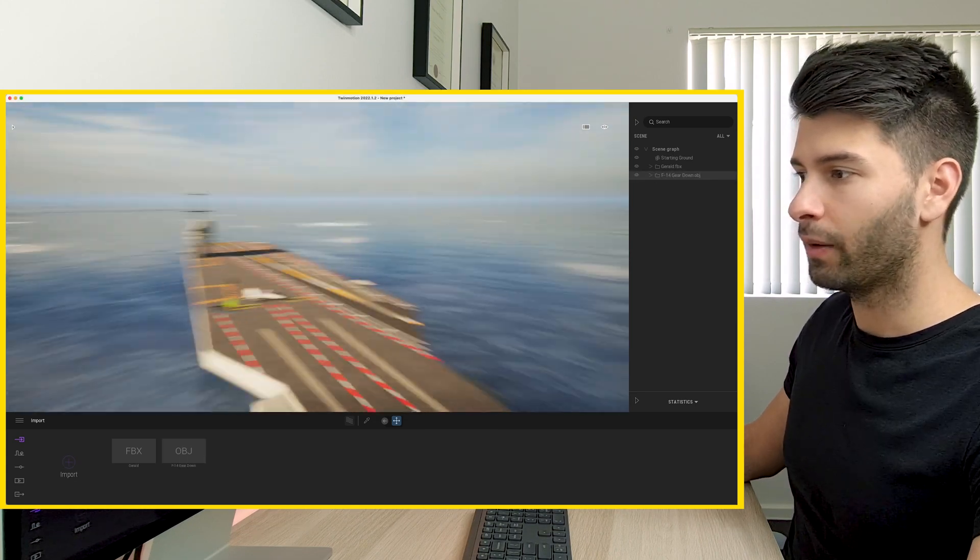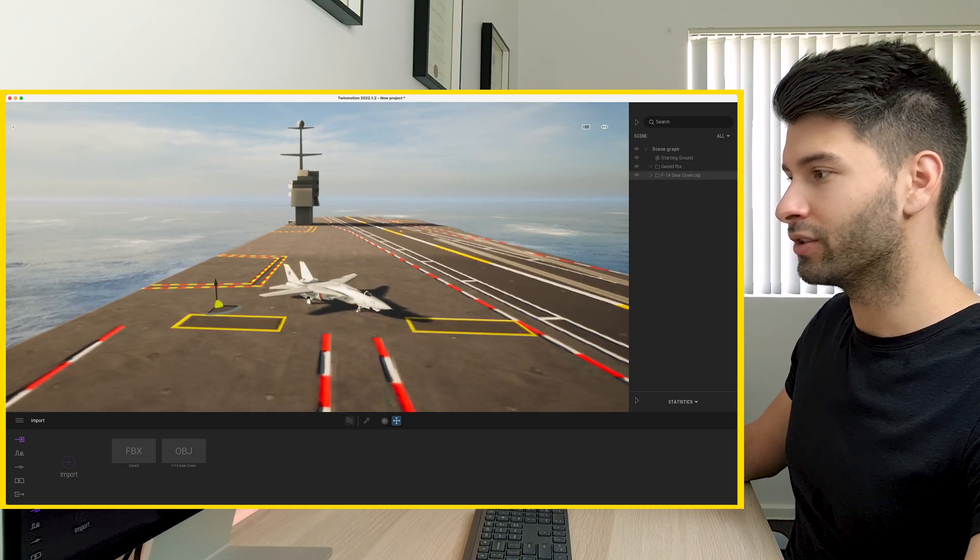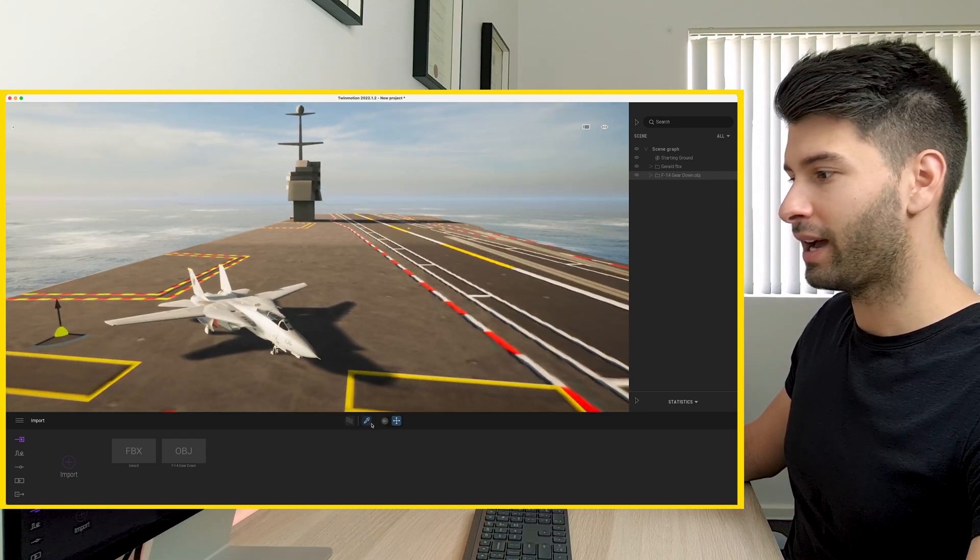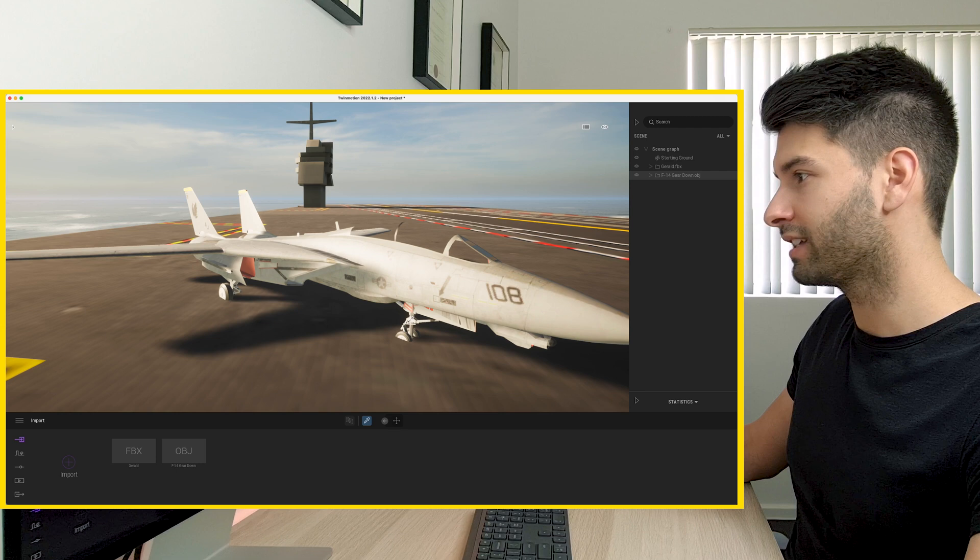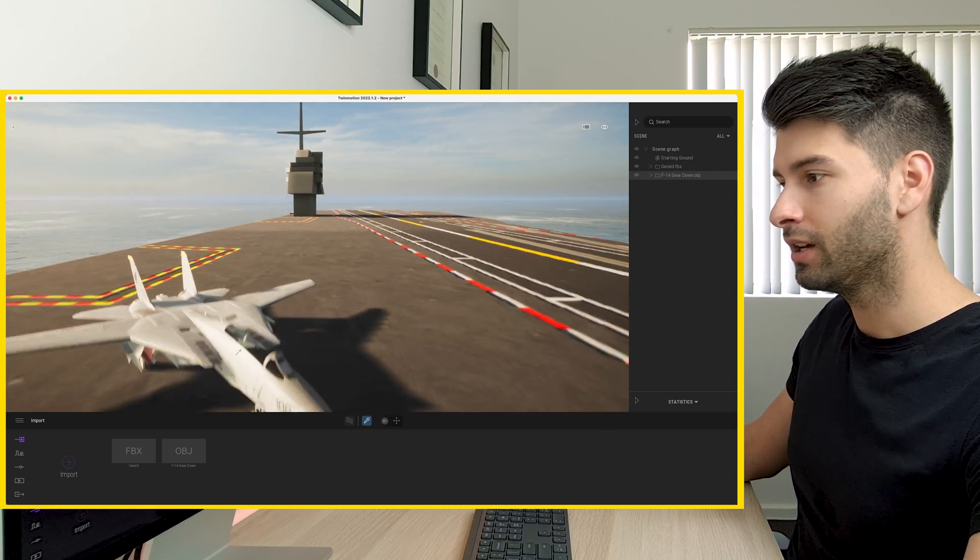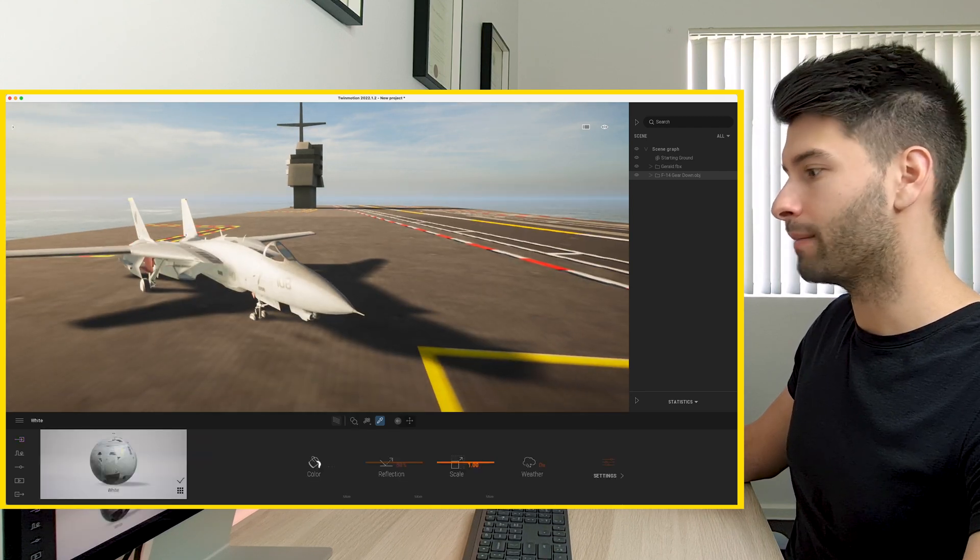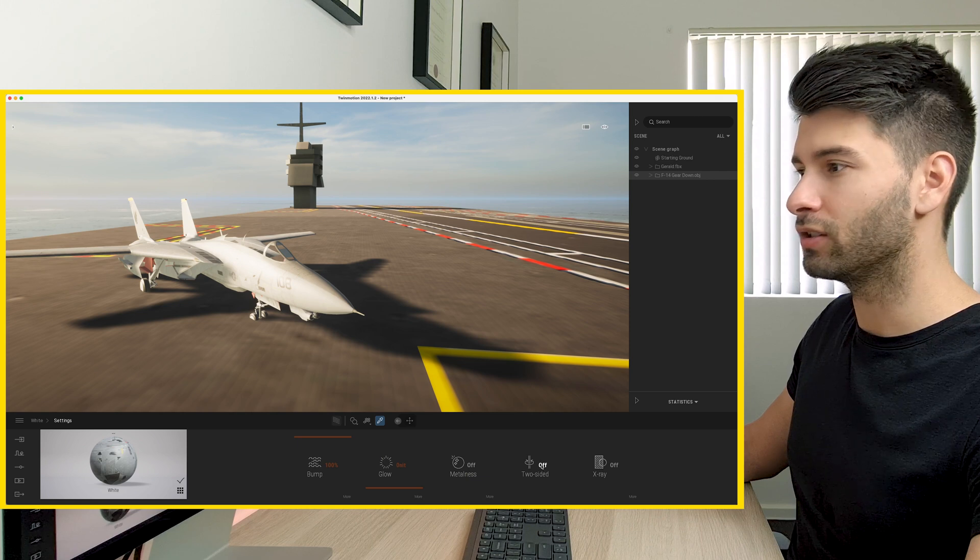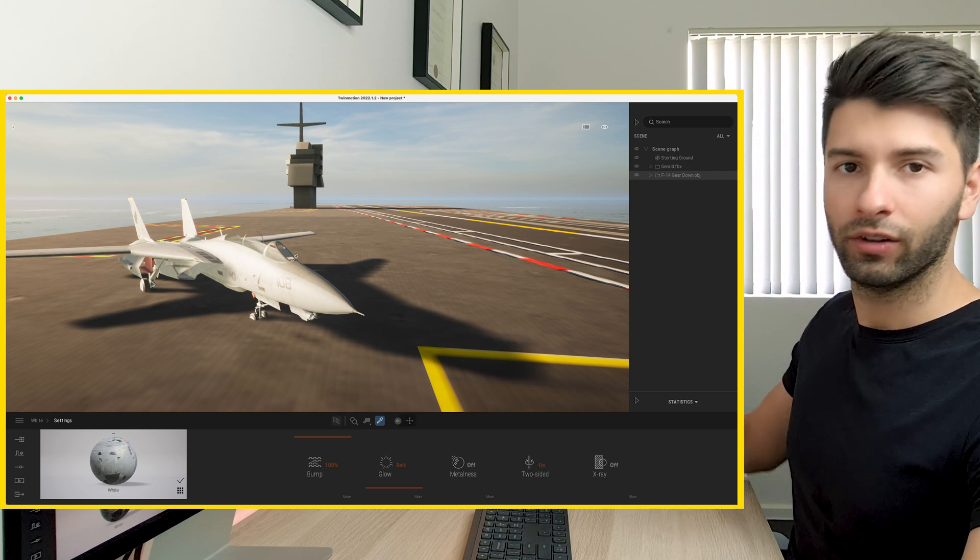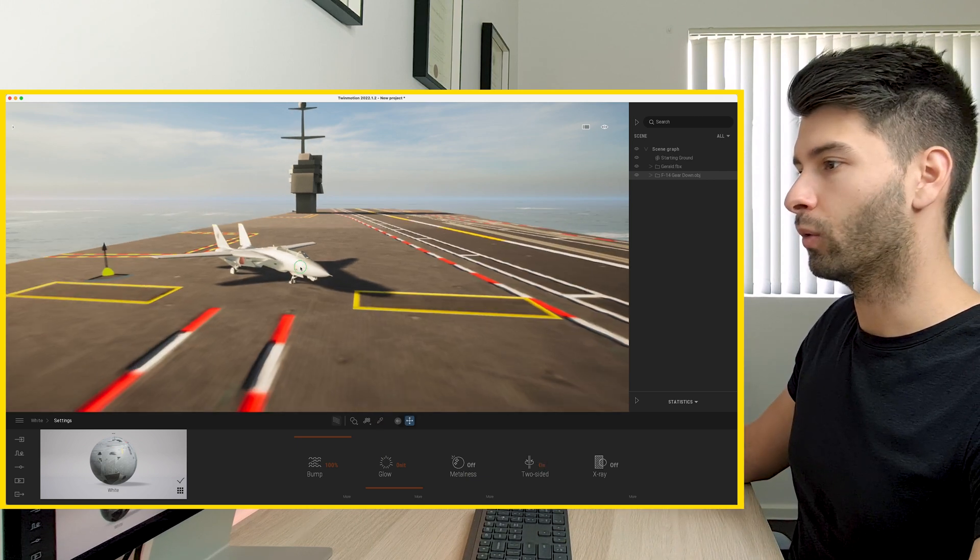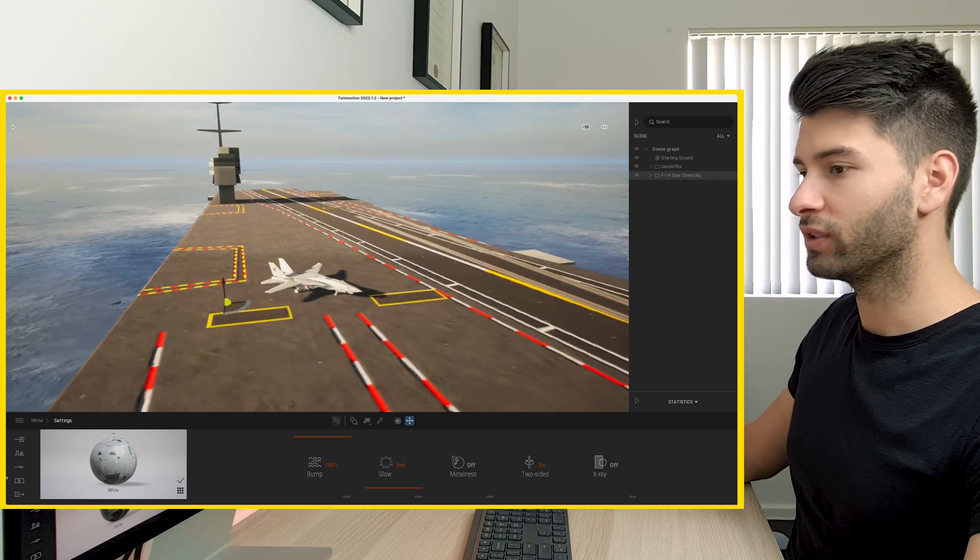And there we go. Now we've introduced our F-14 directly into this space. What you'll see is a lot of the objects and materials seem like they're missing. So we want to again click on that material, go into settings and turn two-sided on so we see everything from both sides all the time. But now we have our F-14.